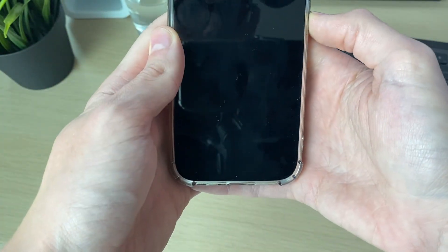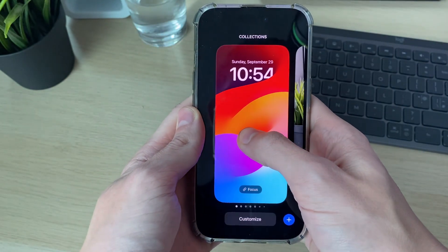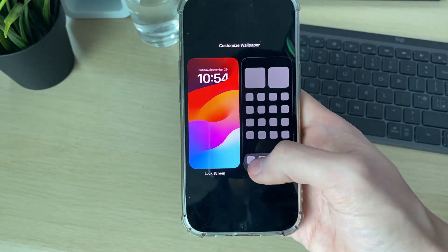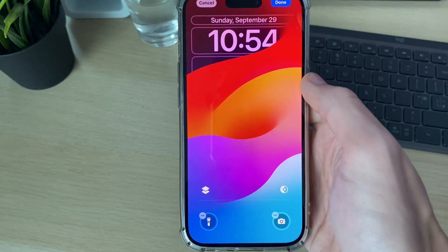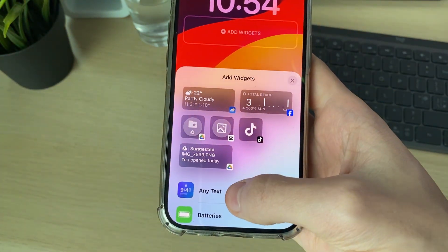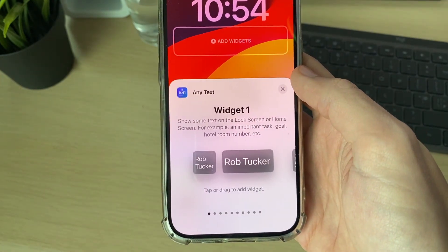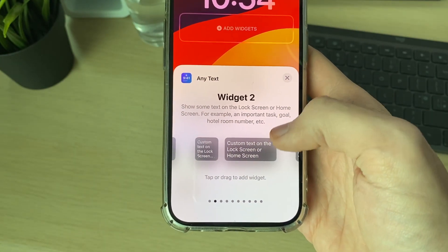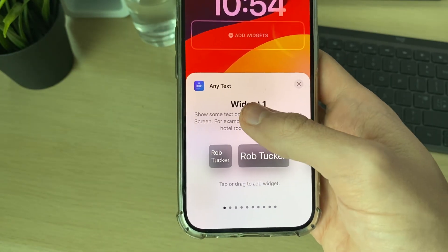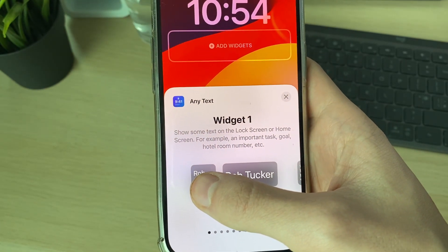Lock your phone or drag down from the top — make sure it's unlocked — then hold your finger on it and click Customize. Select Lock Screen, select the widget area, find Any Text, and click on it. You can then choose how it goes and looks.